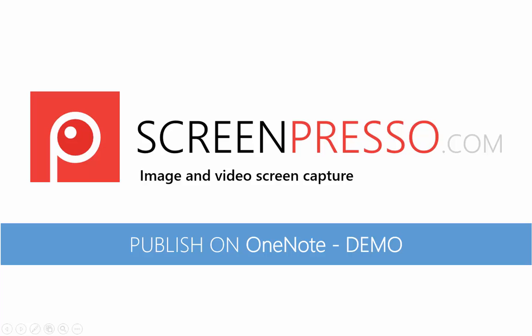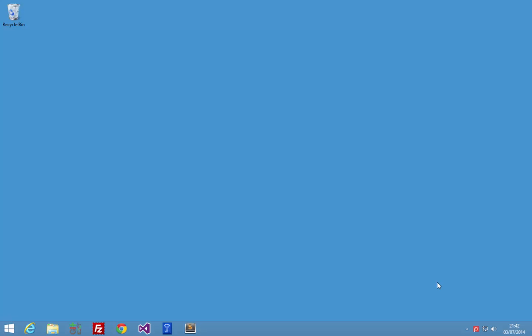In this short video, I'm going to show you the new integration of Microsoft OneNote into Screenpresso.